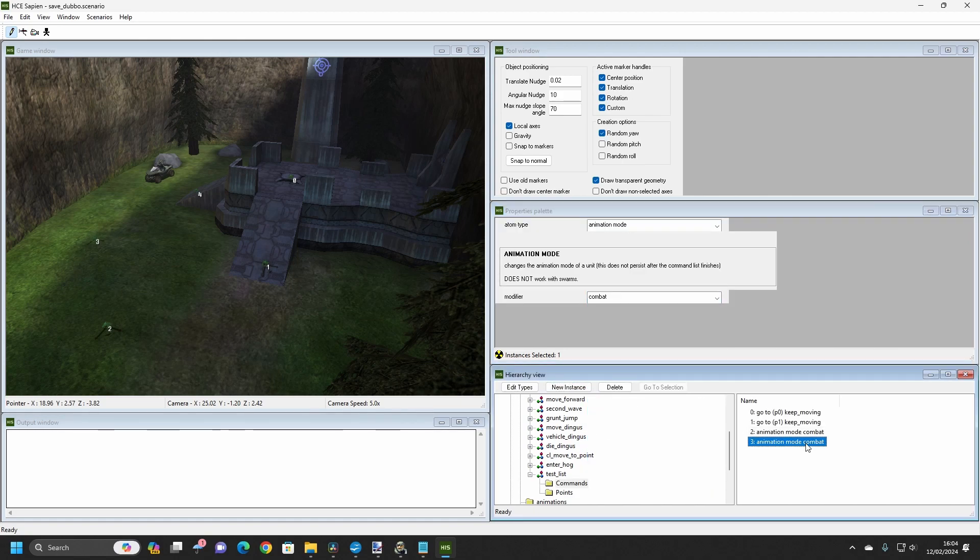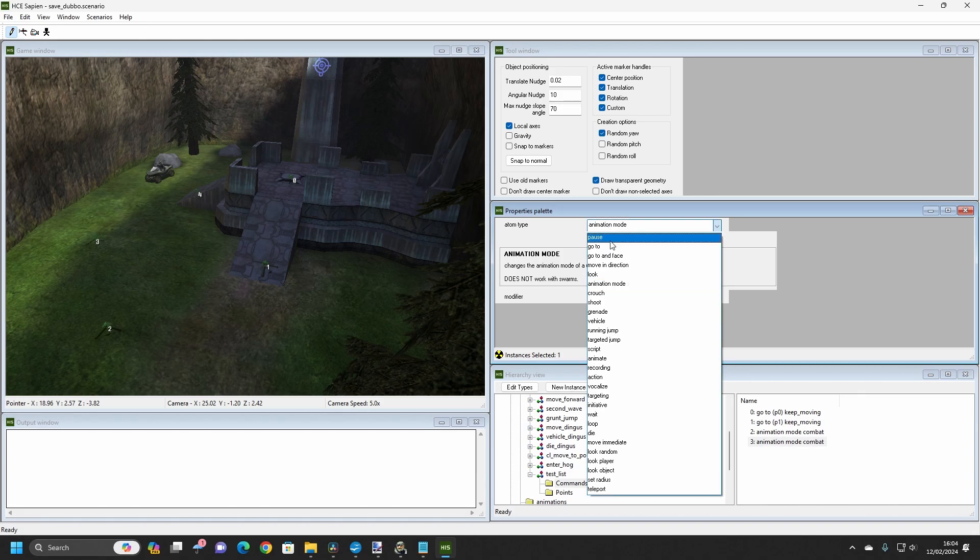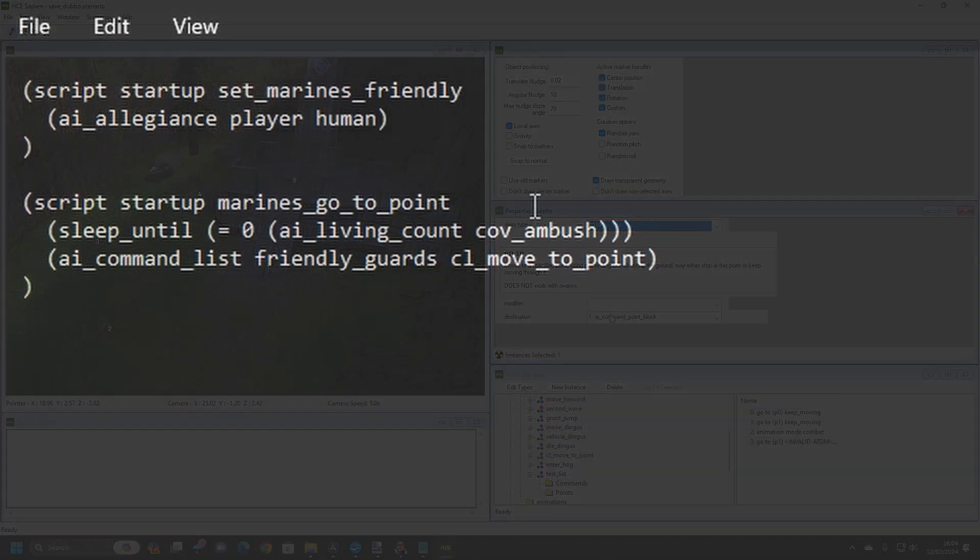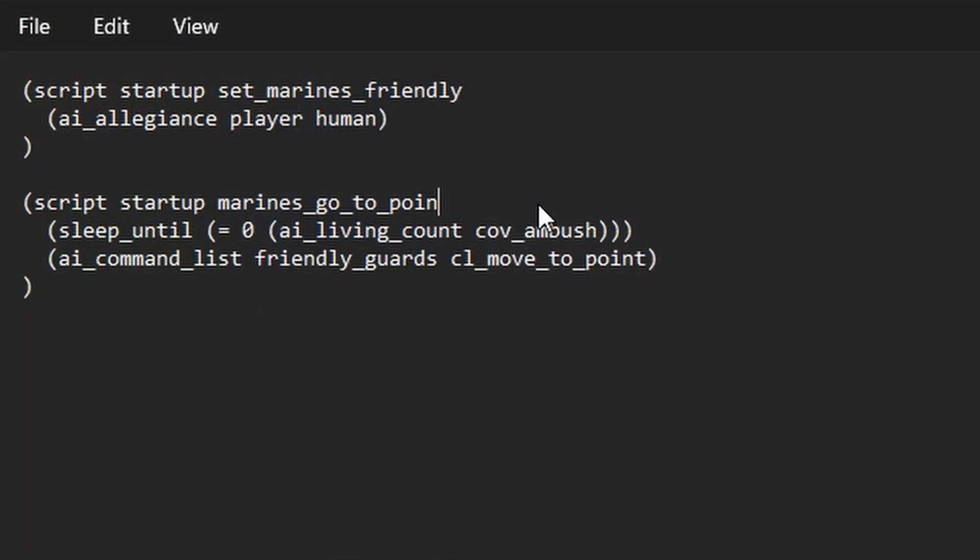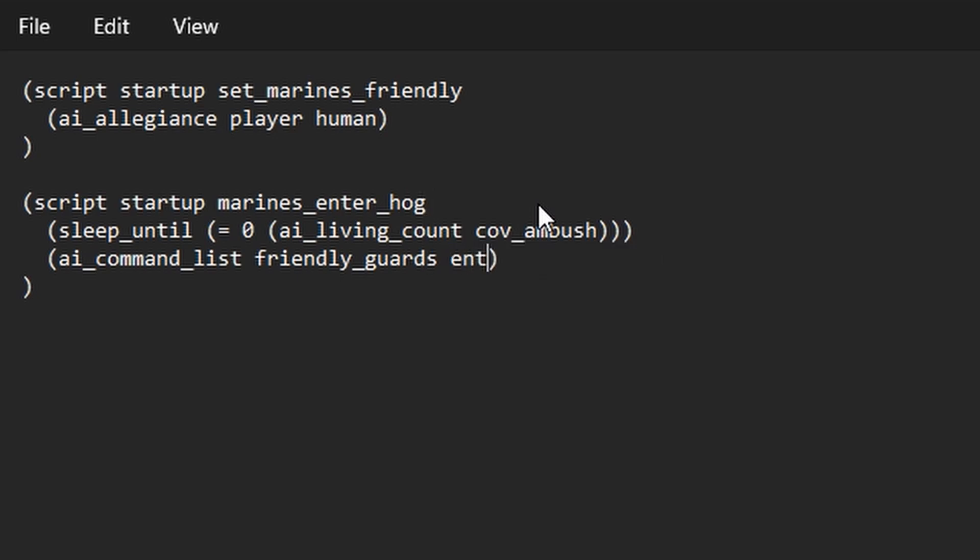We'll then return to our mission script file, and change the Marines GoTo Point script. Change its name to Marines Enter Hog, and change the command list from GoTo Test to Enter Hog. Recompile the script in Sapien, and go back to Tag Test.